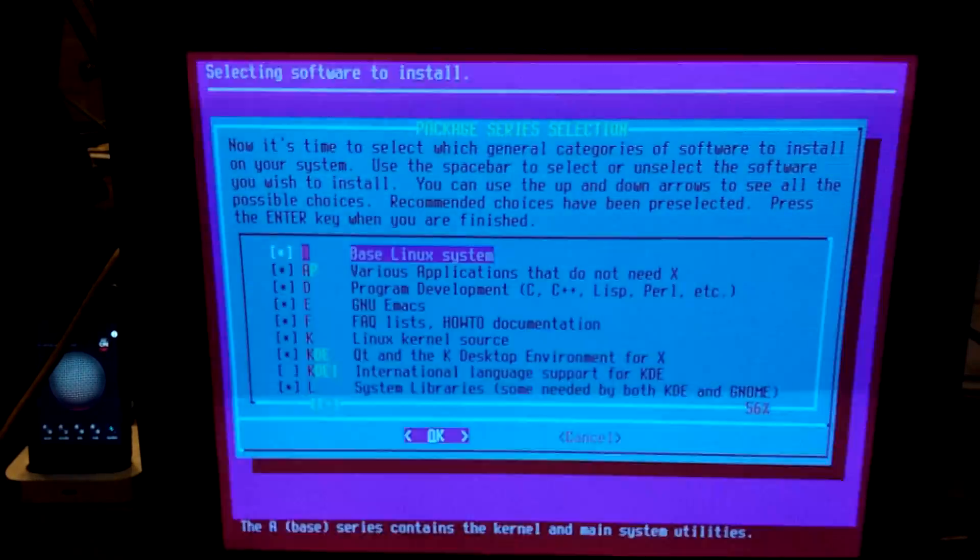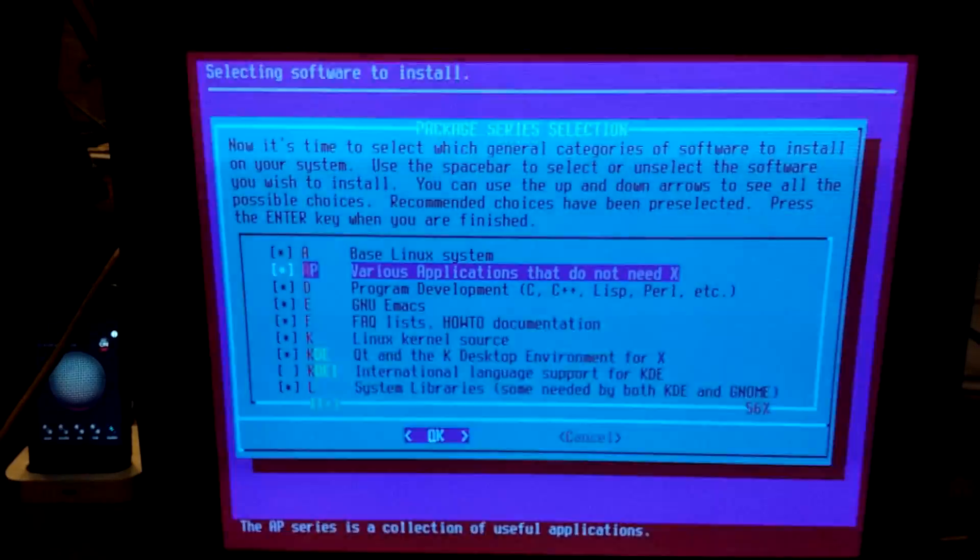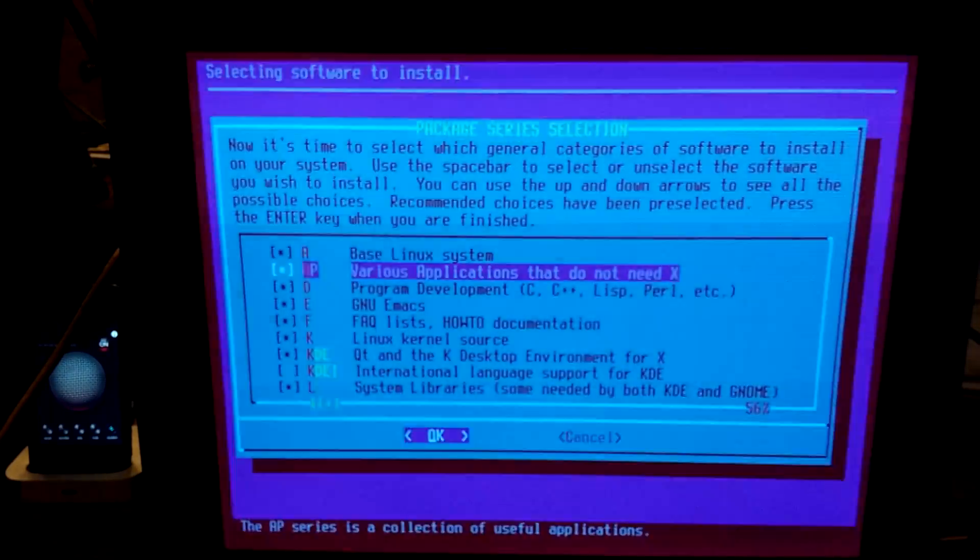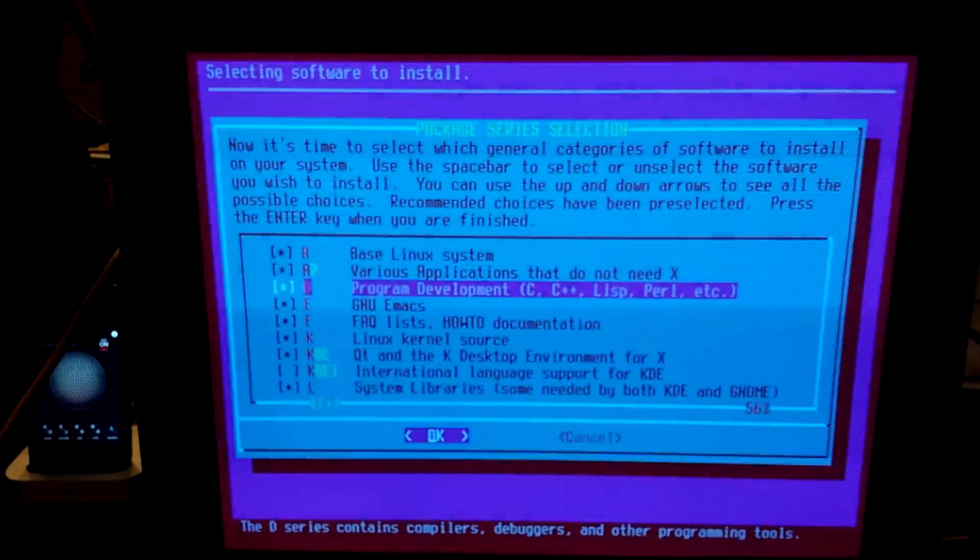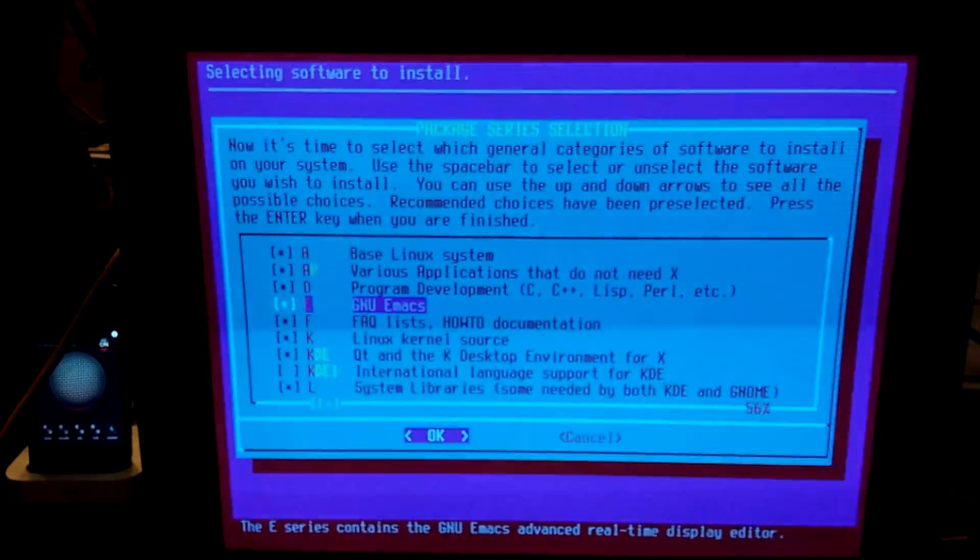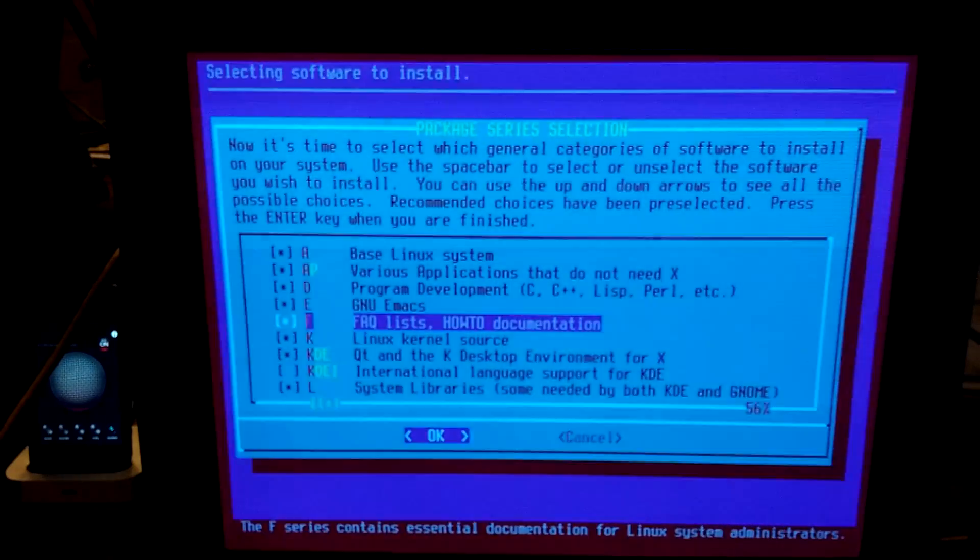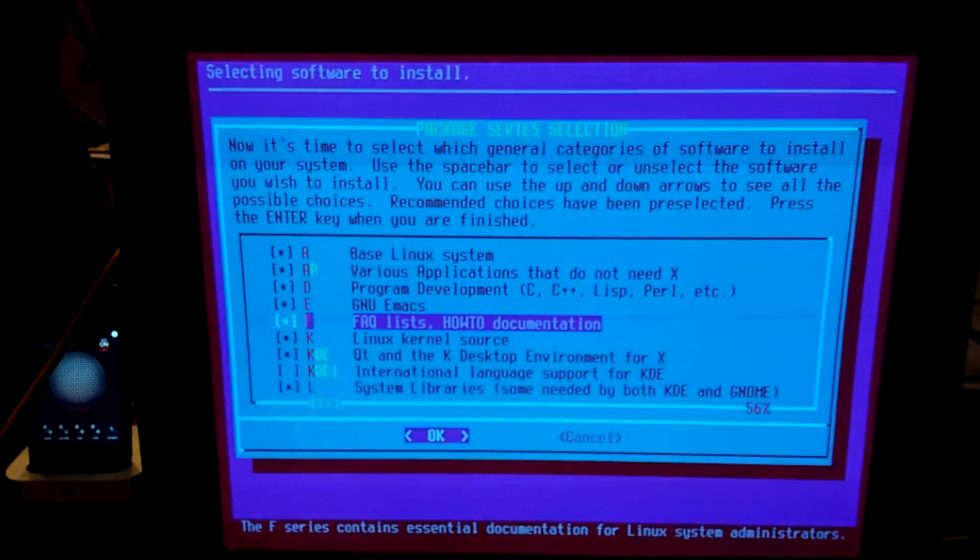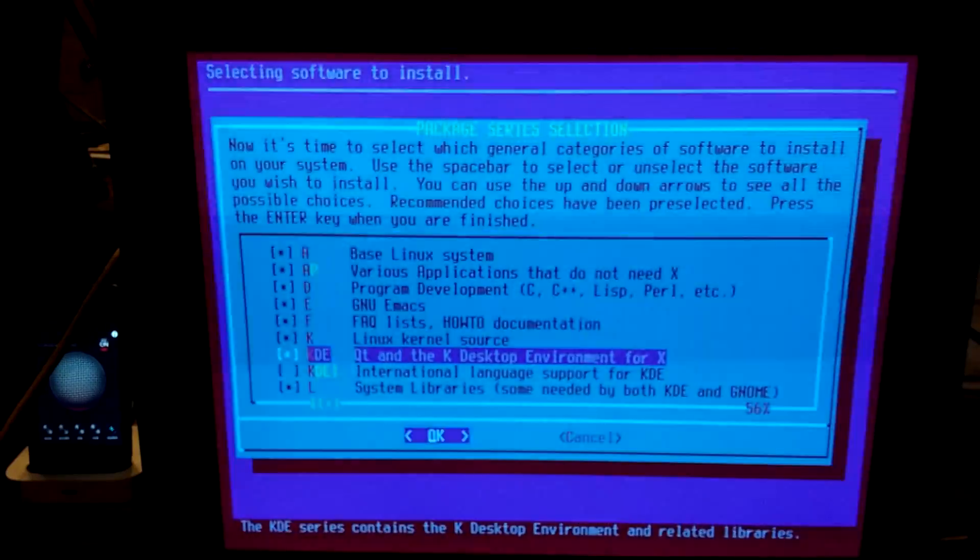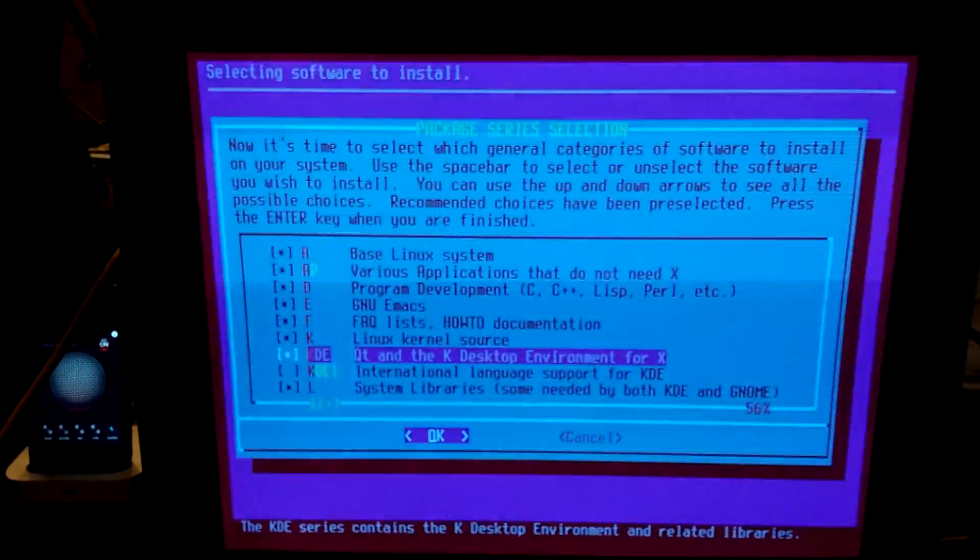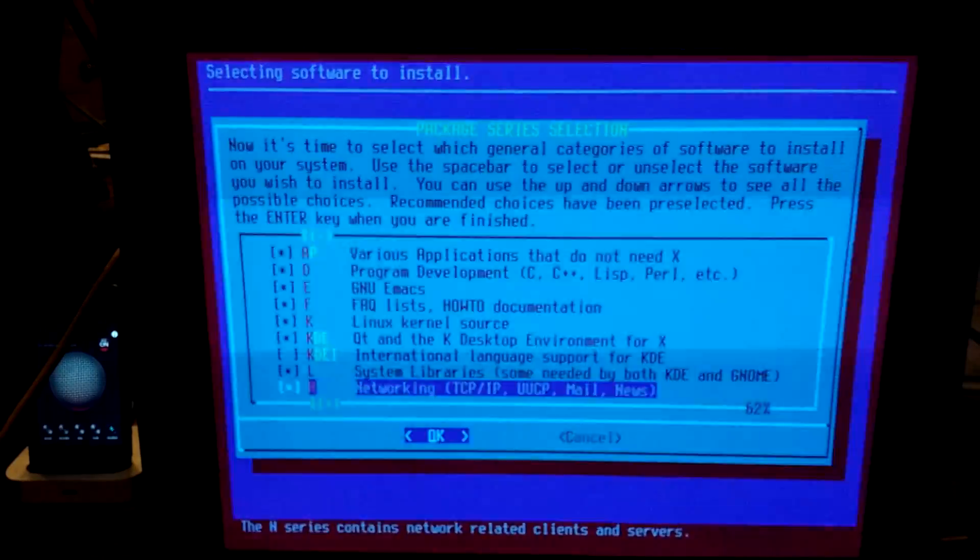Time to select which general categories of software to install. Base Linux system, applications that don't require X, compilers, debuggers, programming tools. I think we'll do that just in case we need it. Emacs. Sure. I prefer nano. Documentation, yeah. Kernel source. Sure. So KDE looks to be the default desktop environment and that's fine. I would like to use KDE.